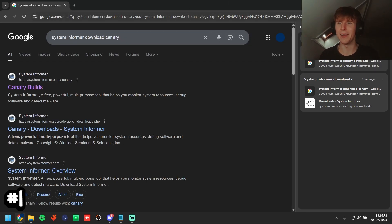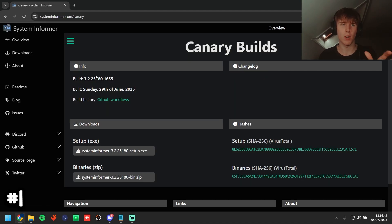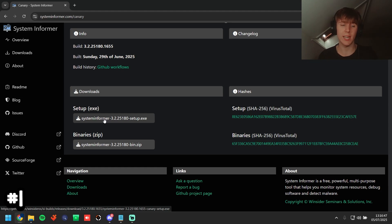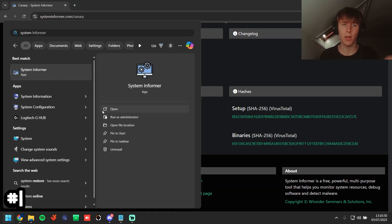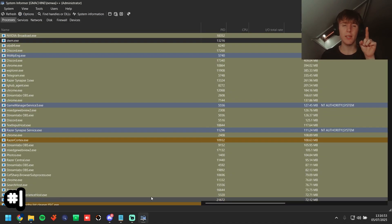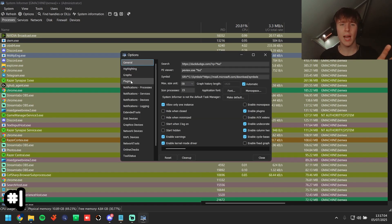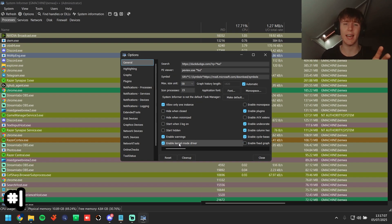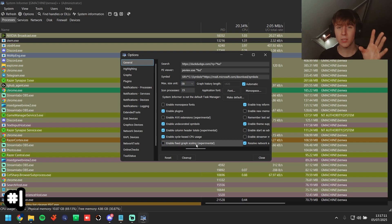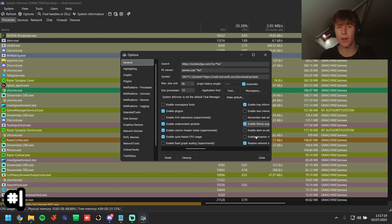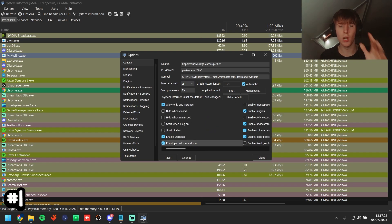Download and install the setup from the Canary builds page. Launch it and make sure you run it as administrator — if it's not running as admin, a colored shield will appear at the top. Click it to run as admin. Go to options and make sure 'enable kernel driver' is selected. You can also enable a dark theme under theme support.